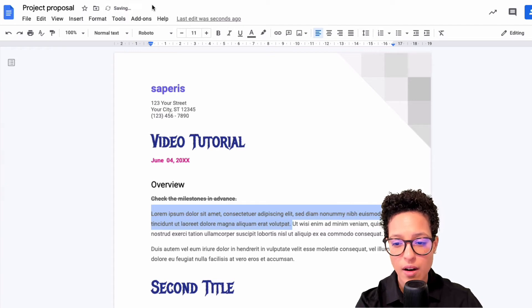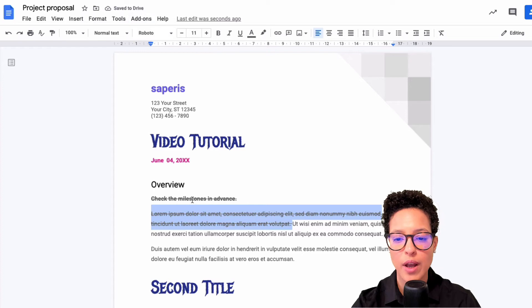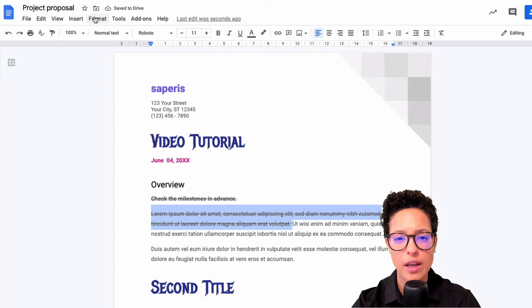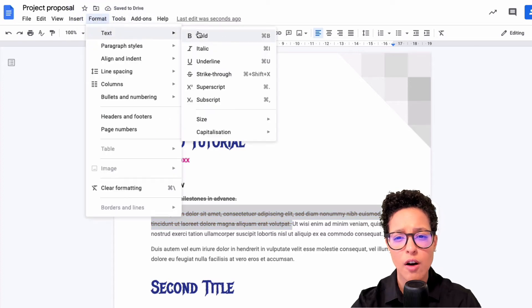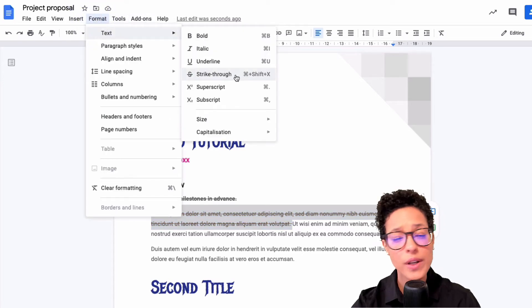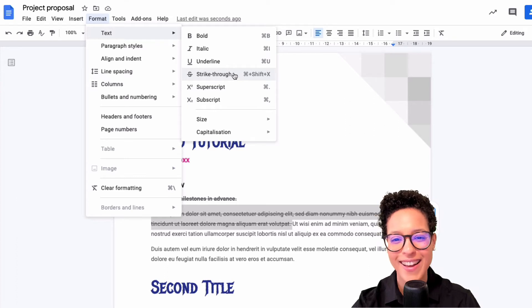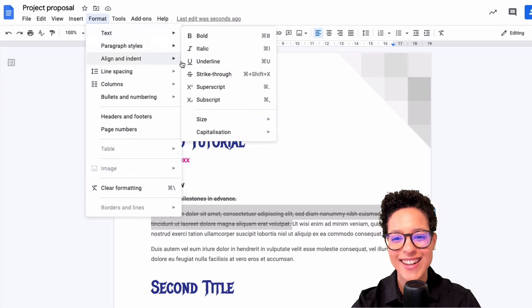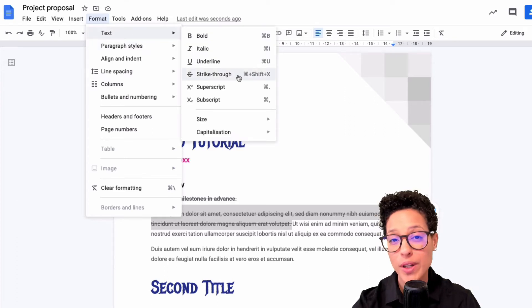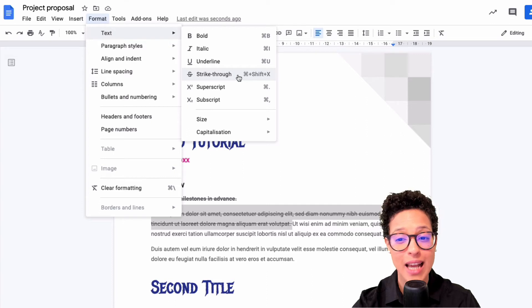So why don't you go ahead and check that out? And if you're following along on a Windows computer, then quickly check Format, Text, Strike Through to see what the shortcut on a Windows computer is, as I'm creating this screenshot here on a Mac computer.